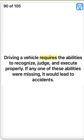True. Driving a vehicle requires the abilities to recognize, judge, and execute properly. If any one of these abilities were missing, it would lead to accidents. True.